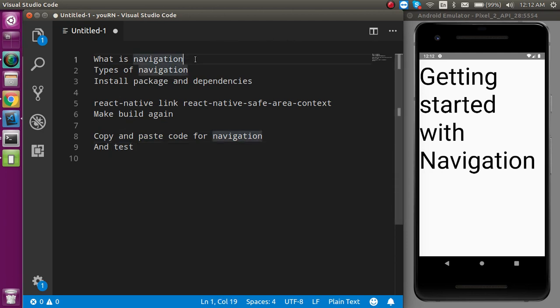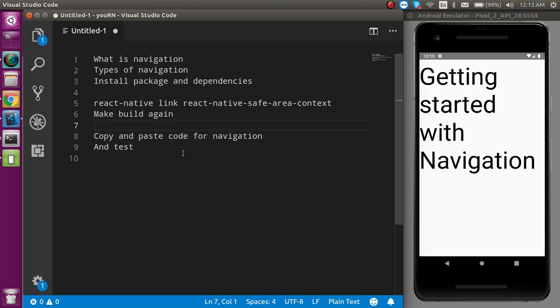We will first see what navigation is and the types of navigation, then how to install the packages and dependencies, and run some commands. When we get a bug or installation error, we will need to make the build, copy-paste code, and try it with the navigation.